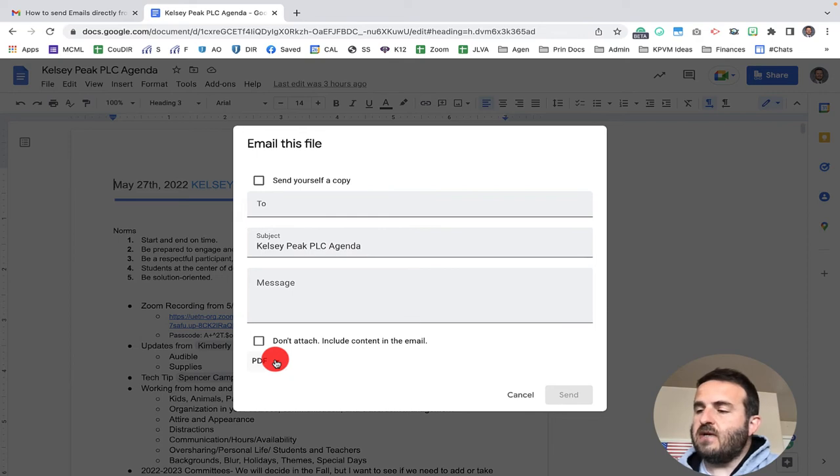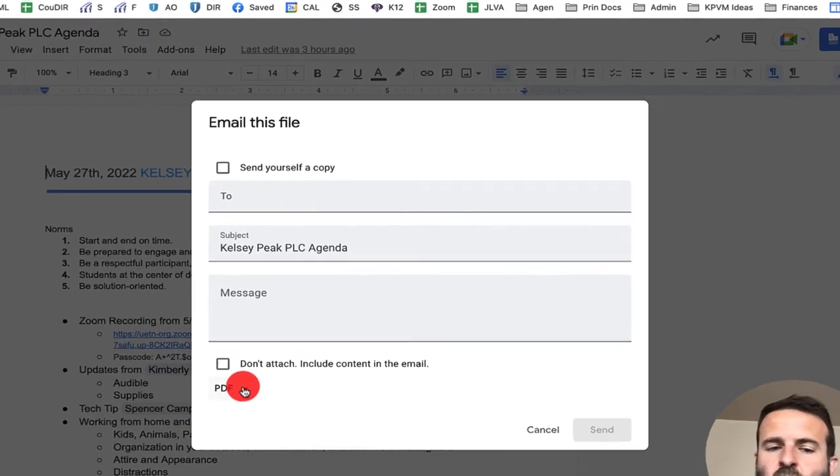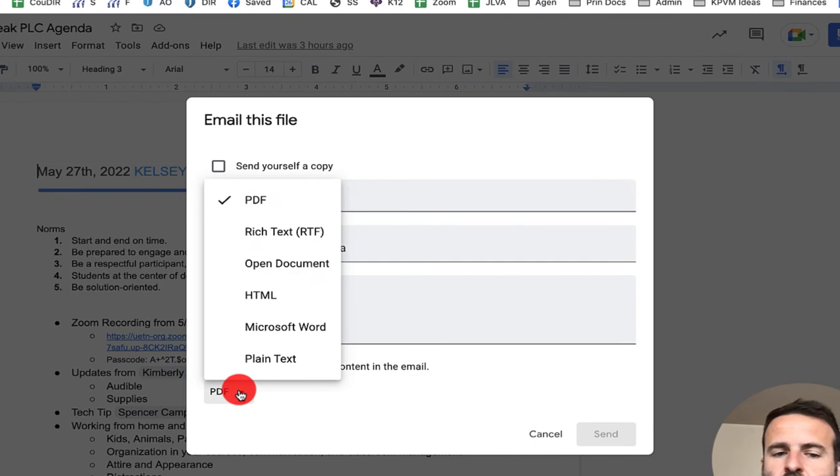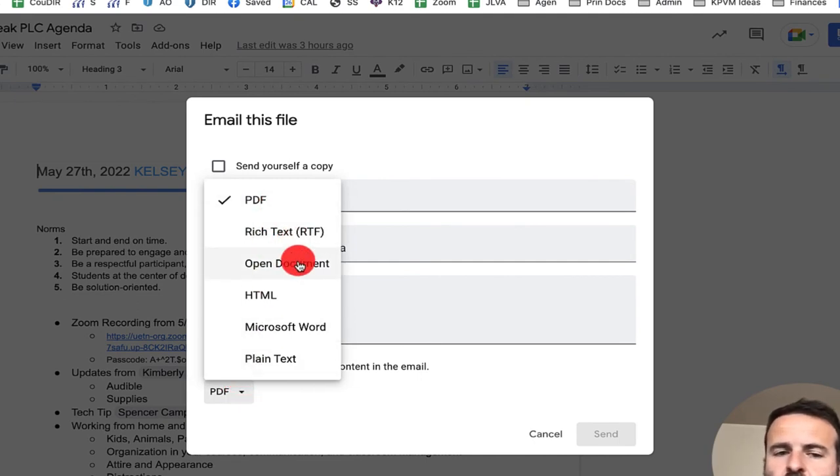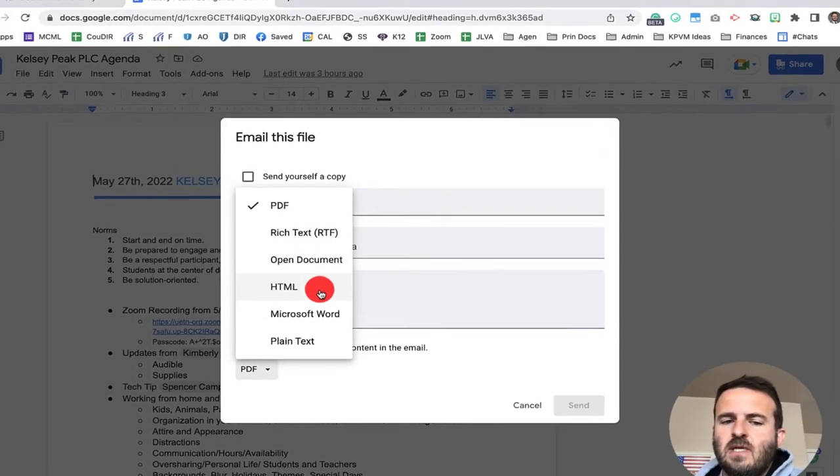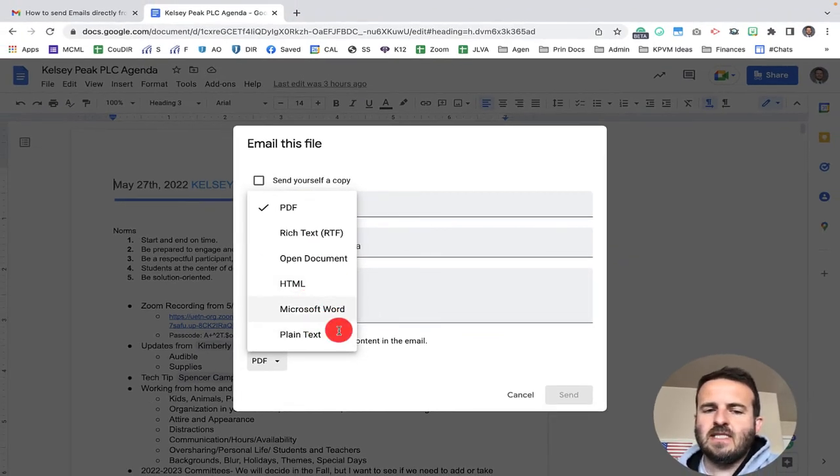You'll see when I have this dropdown here where it says PDF, I can actually change the file format right here. I can send it as a PDF, rich text, an open document, HTML, Microsoft Word, or plain text. I can select any of these I want.